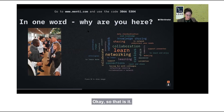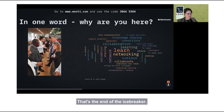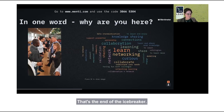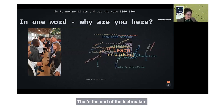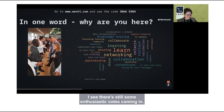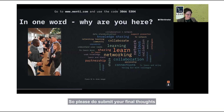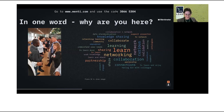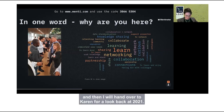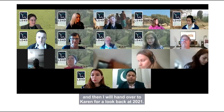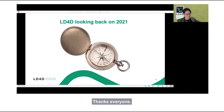That's the end of the icebreaker. I see there are still some enthusiastic votes coming in, so please do submit your final thoughts. I will now hand over to Karen for a look back at 2021.